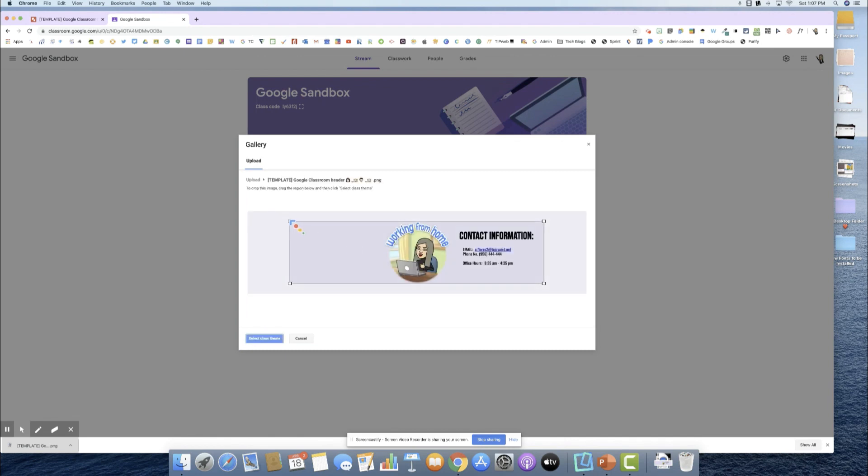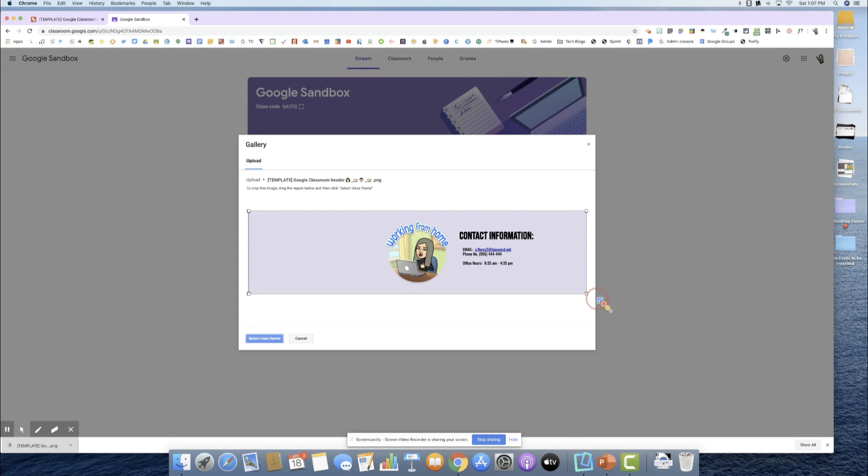Once I drag it here, I can click on these arrows and it'll take it to the full screen or full size that I want to change it to. I select this classroom theme and there it is.